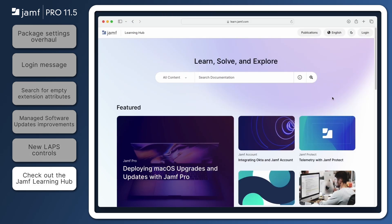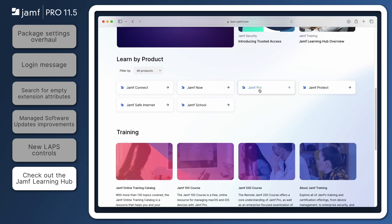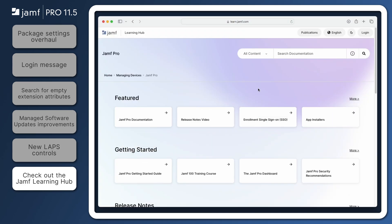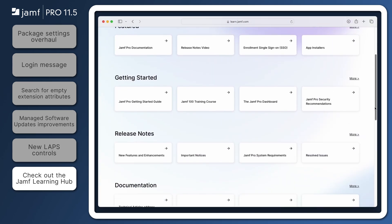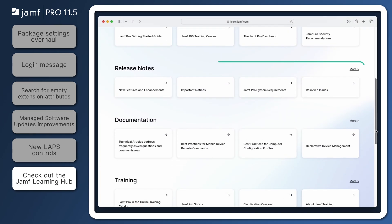That's it for our quick overview of some of the new features introduced in Jamf Pro 11.5. Be sure to check out the Jamf Pro release notes in the Jamf Learning Hub at learn.jamf.com to review all of the exciting updates. Thanks for watching!